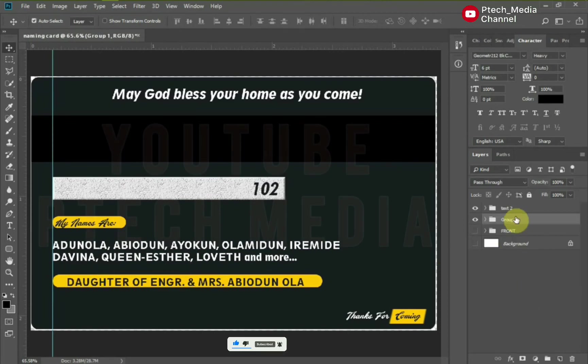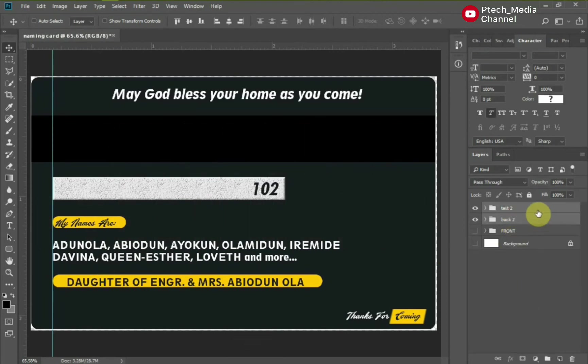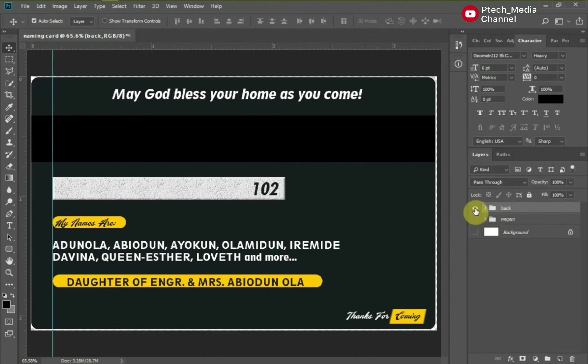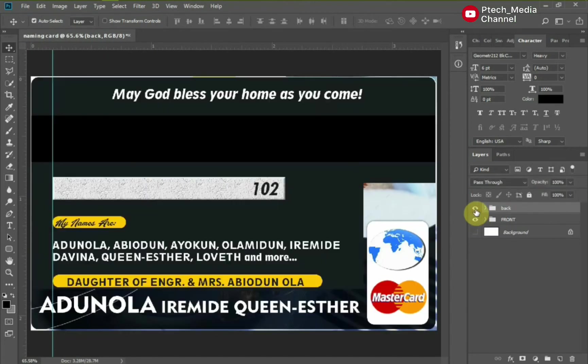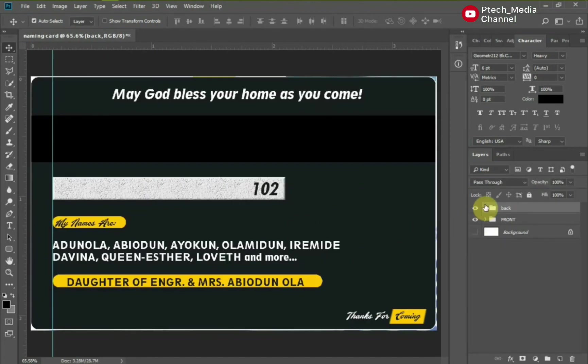And now, we've completed the naming card. Let's save and preview the card. Save it as PNG file. Save the back side and front side differently.